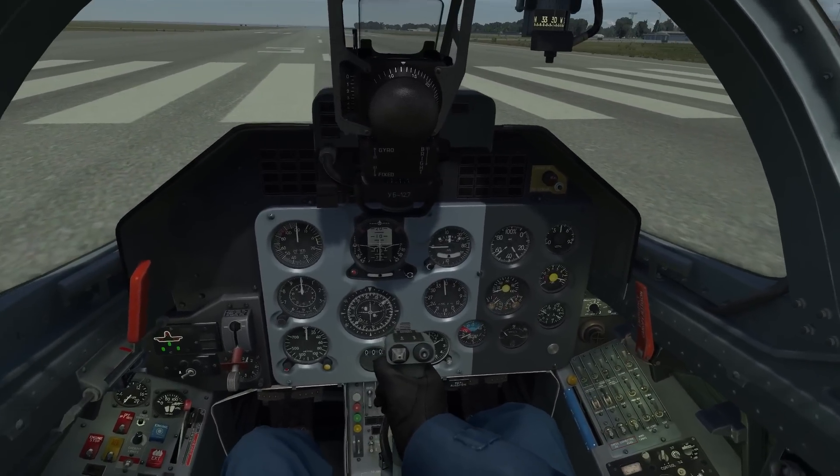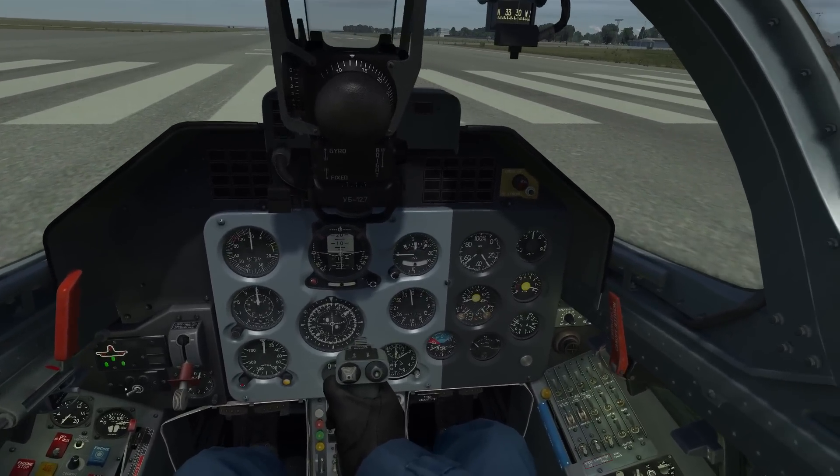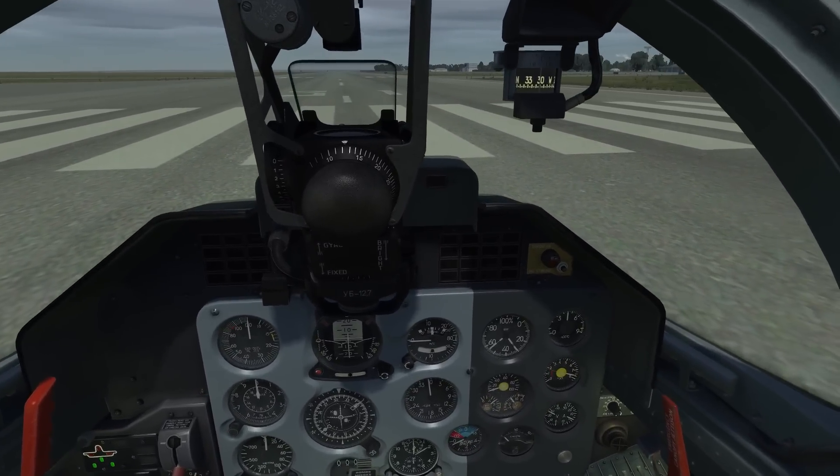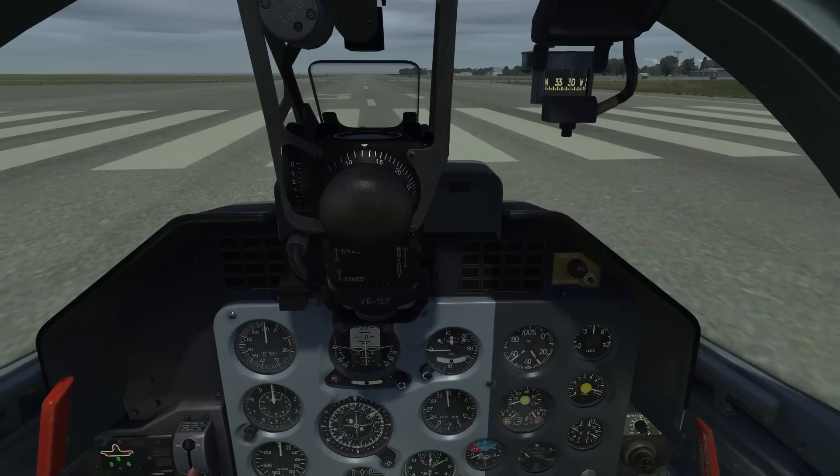Anyway, let me take off. I will fast forward through that and we will talk again once we're in the air.